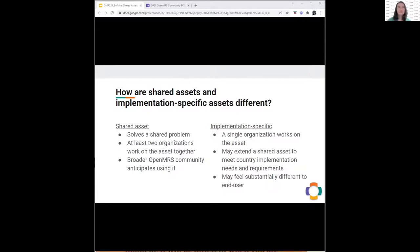An implementation-specific asset, on the other hand, might be something that only a single organization is working on. They might be extending a shared asset to meet specific country implementation needs and requirements — really owning it in the country context. It may feel substantially different to end users than the more generic shared asset application. I'm going to ask Grace to walk us through a specific example of shared assets, and specifically what shared 3.x assets look like.